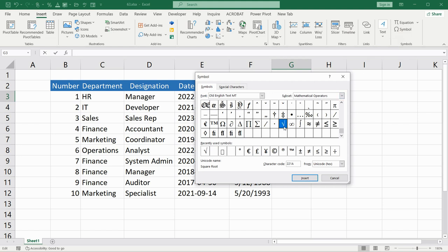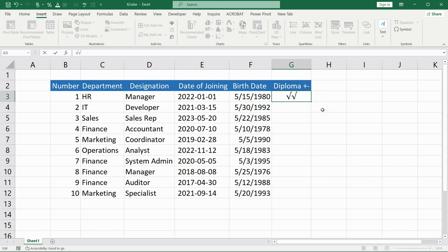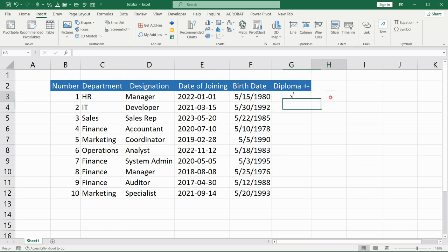How to quickly find it? You can type here 'OK', which means check mark. After that you will find it — choose it and click Insert. We can see this symbol was added.